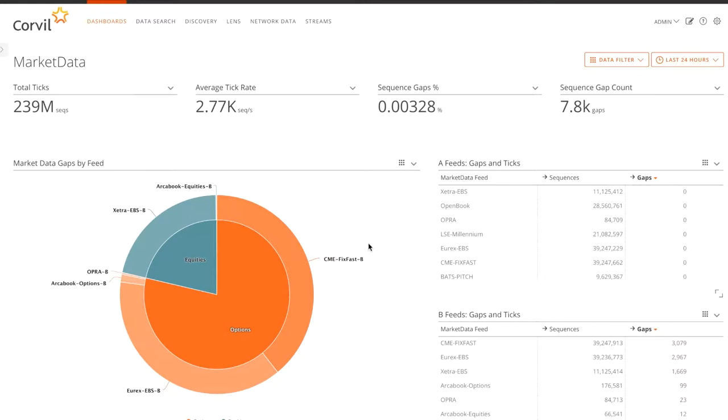In a trading environment, it's important to monitor the quality of market data to ensure that you're actually trading on up-to-date and accurate prices.